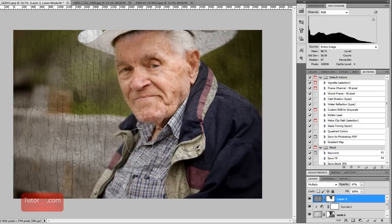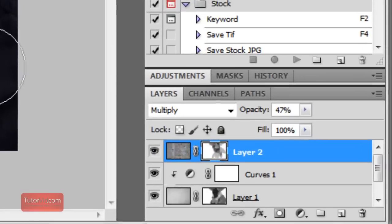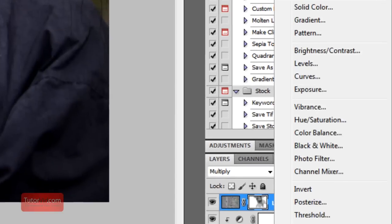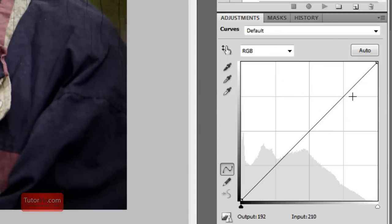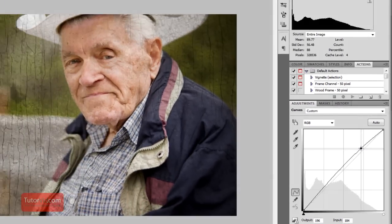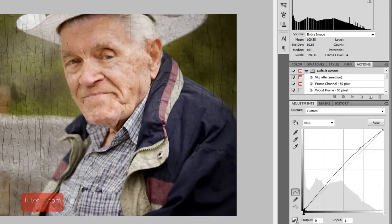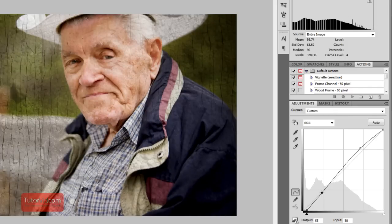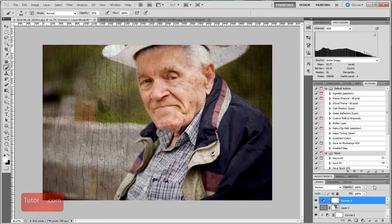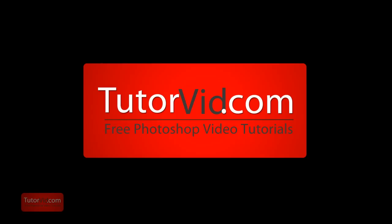Now when you've added these texture layers and made everything a little bit darker, you might want to adjust the curves a little bit. So I'm going to create a curves layer for the whole image, bring up the lightness a little bit, and maybe create a little more contrast in the darks. And that's all there is to it. If you like the tutorials, subscribe, and check out more tutorials on TitorVid.com.